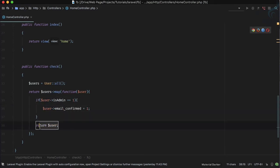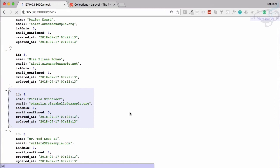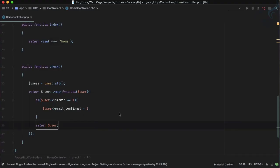What we are expecting is that fourth id has email to be confirmed. So refresh, and yes you can see email_confirmed is now 1 here. So this is very useful with the case of map method.